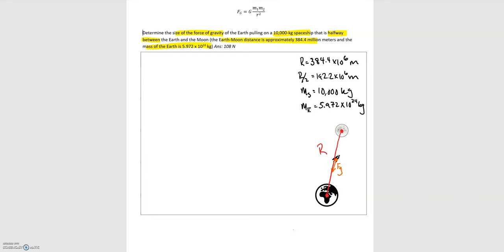The distance from the center of the spaceship to the center of the Earth is half of that distance R. The mass of the spaceship is 10,000 kilograms, labeled m-sub-s for spaceship. The mass of the Earth, labeled m-sub-e, is 5.972 times 10 to the 24th kilograms. In this case we don't need the mass of the Moon since it's not playing a role.